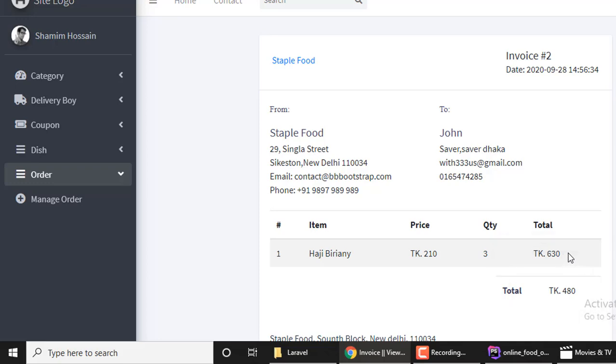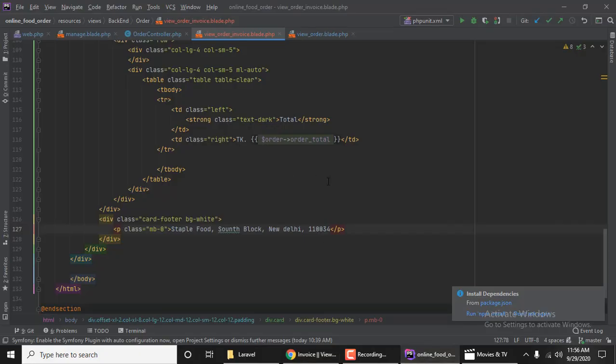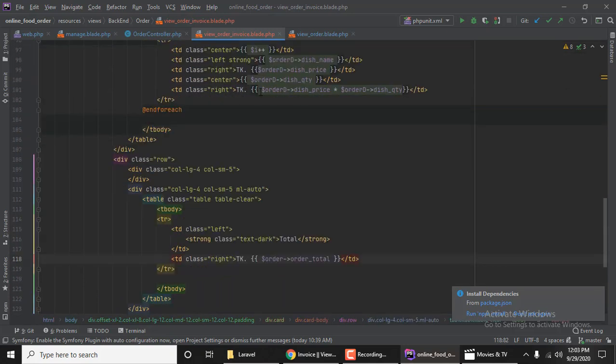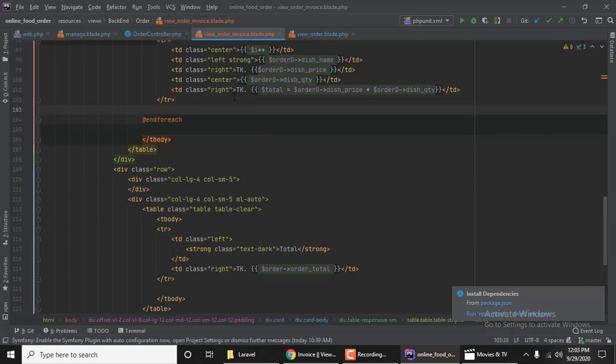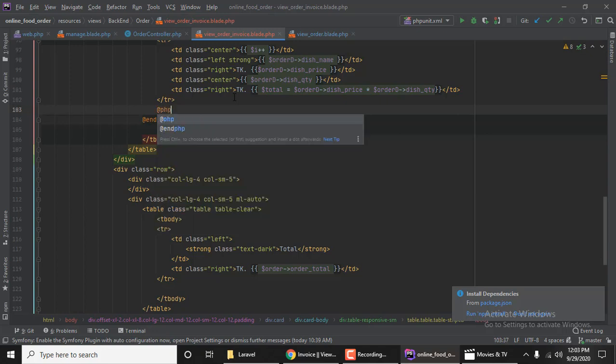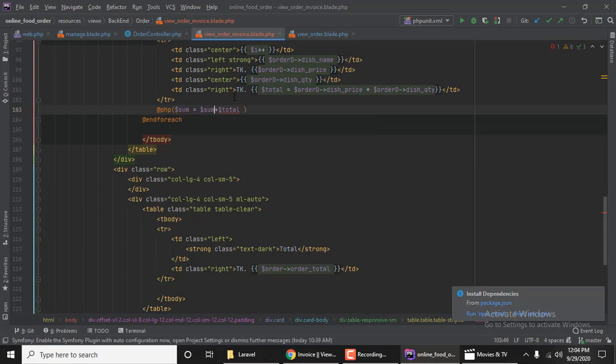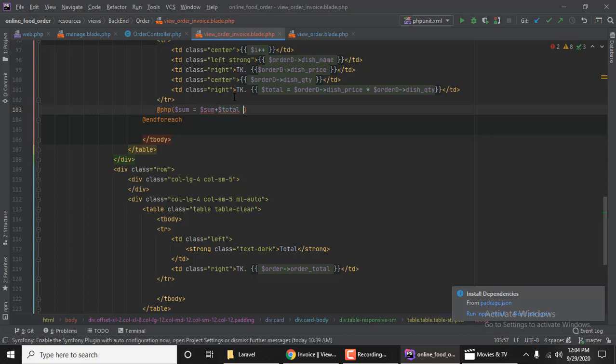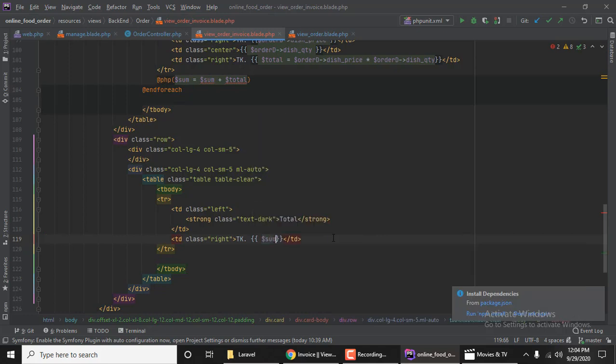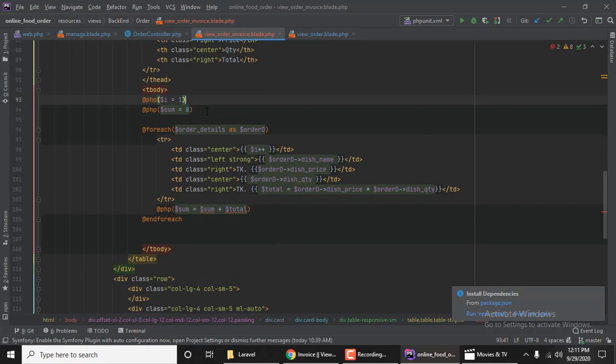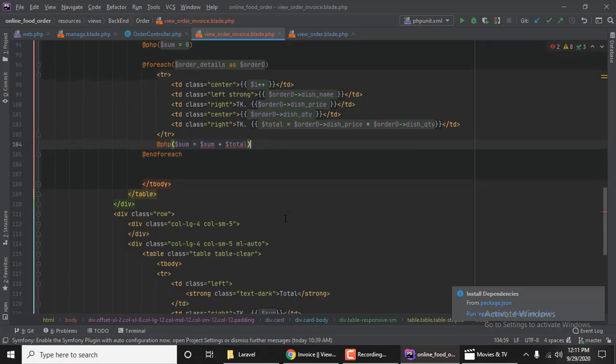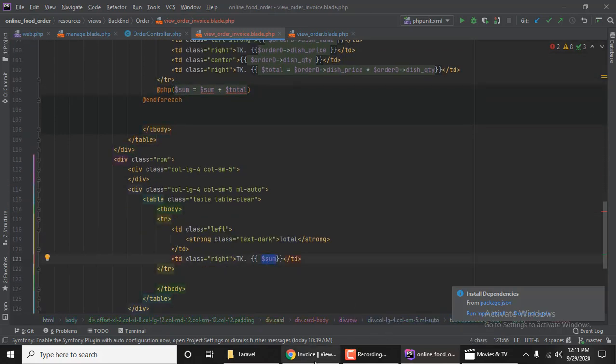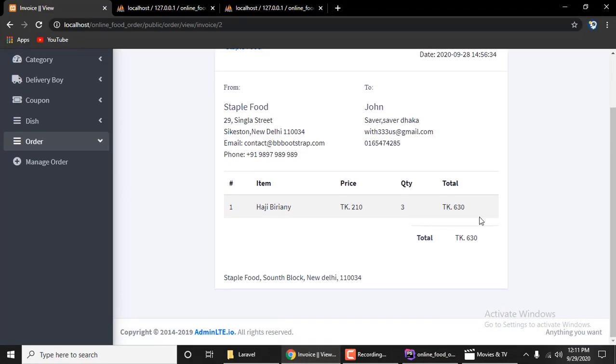For the total and grand total, I'll initialize a sum variable to zero at the top. Then sum plus equals total in the loop. I'll display the sum variable at the bottom. Let me reload to see the invoice. Okay, thanks for watching.